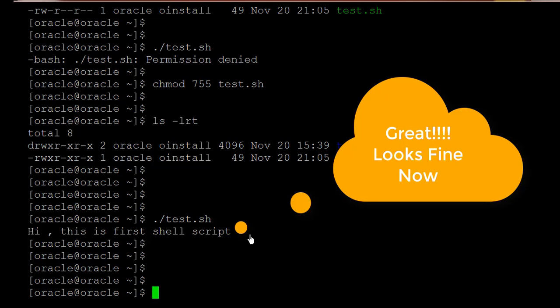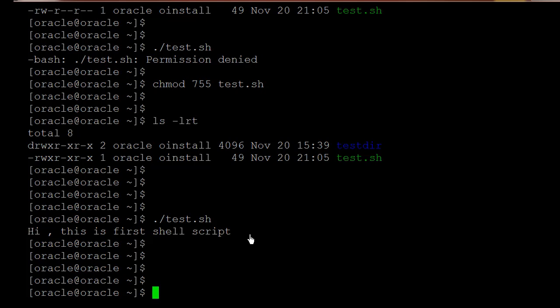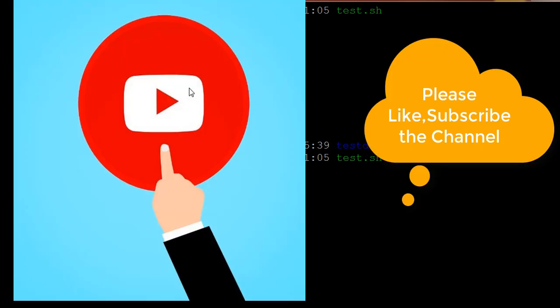This is how we need to create the shell script. Going forward we are also going to see how to connect to the Oracle database by using the shell script. And this is how we need to provide the permission to the shell script so that we can run it.